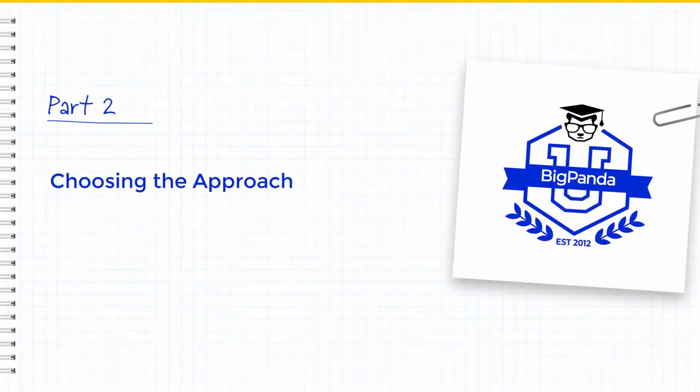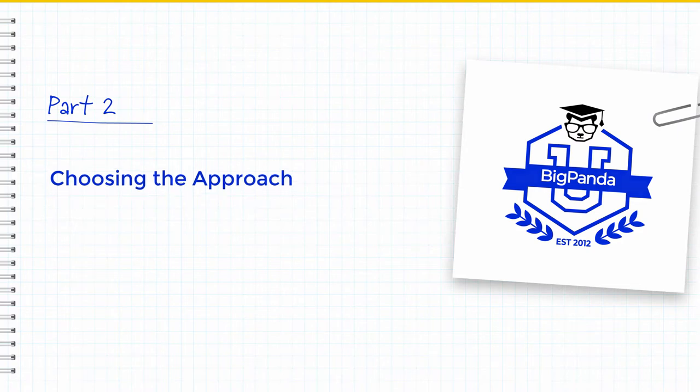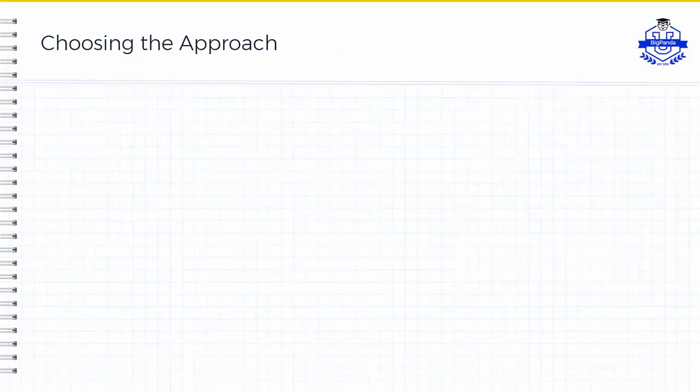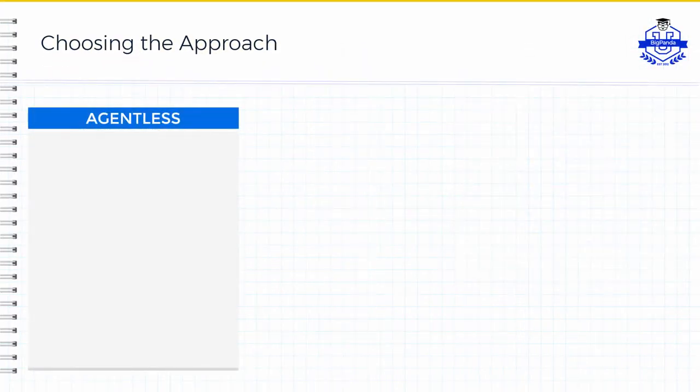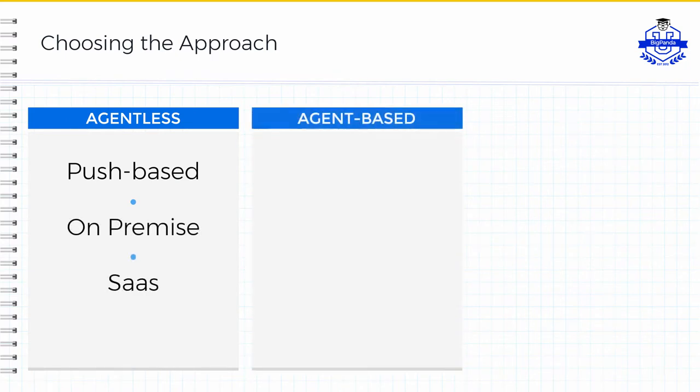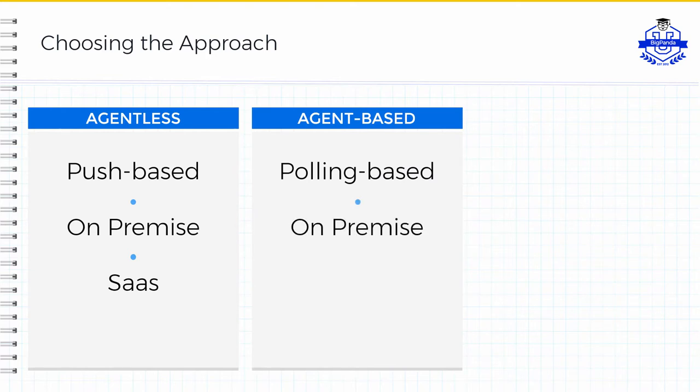To help summarize and frame the integration types that we've just outlined, let's talk about how to choose the best approach. The out-of-the-box agent list type is push-based and works for both on-prem and SaaS tools. The out-of-the-box agent-based type is polling-based and only works for on-prem tools that lack the ability to push directly out to the cloud, or perhaps for situations where there are network limitations.